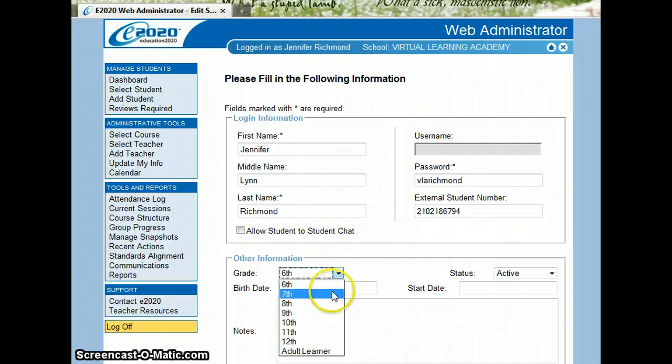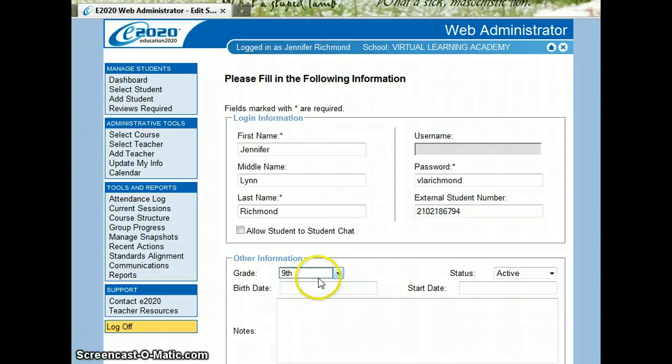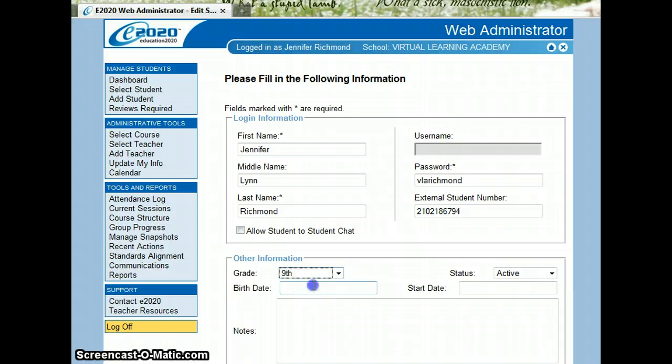Default Grade. I always select 9th grade for all of our students. This will get changed in Zangle. This is not necessarily real important in E2020.